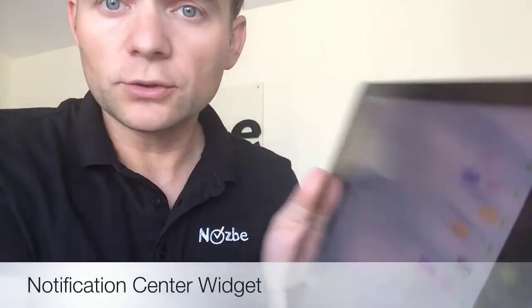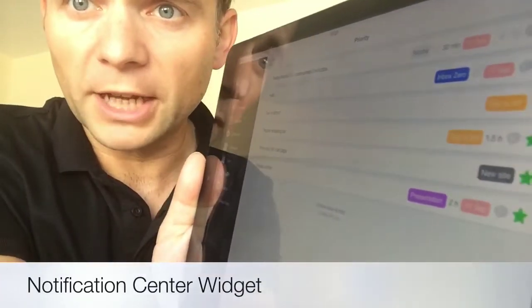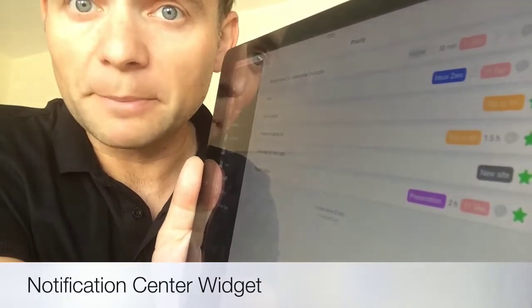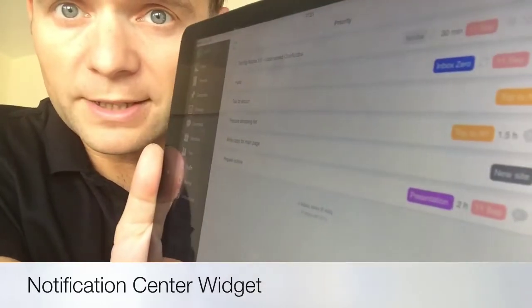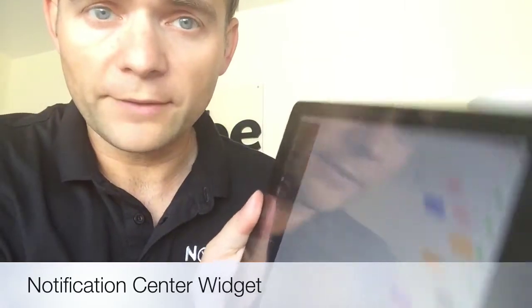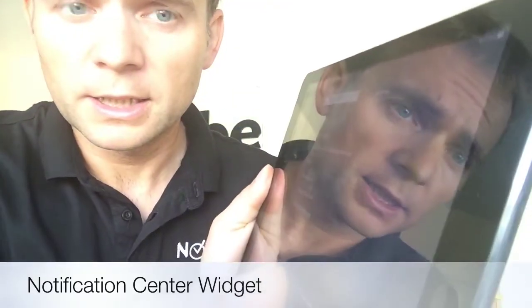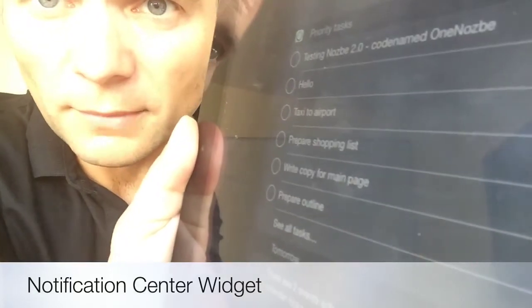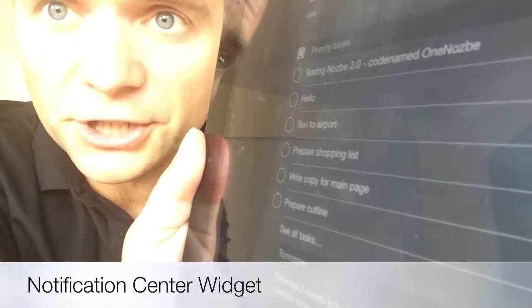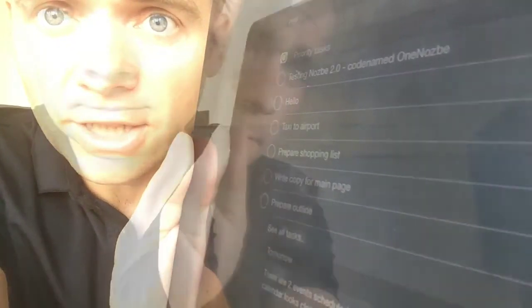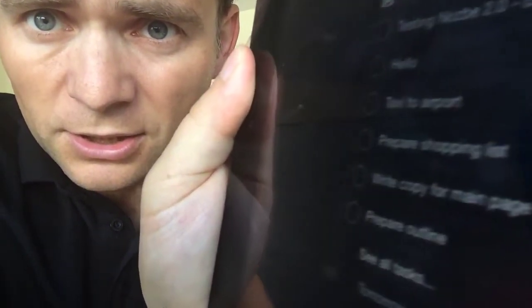I'm already logged in to the Nozbe application — let's say to our native application. The cool thing is that, for example, my priority list, my priority tasks will be available also in the notification widget, which is really amazing. I'll be able to shut down the iPad and then with notification center I'm able to access my tasks. I can access my tasks without actually logging in to my iPad.